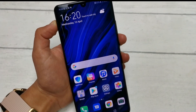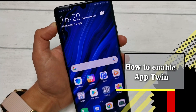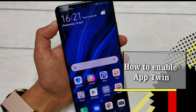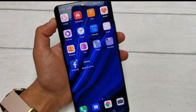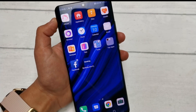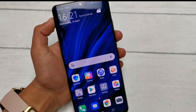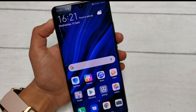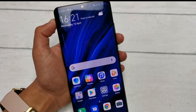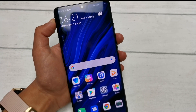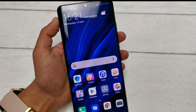Hi everybody. Today I'm going to show you how to enable AppTwin on your Huawei device so that you can make the most of single user applications. AppTwin is a really useful tool that I actually live by. It essentially allows you to clone applications such as Facebook, Messenger and Snapchat that only let you sign in using one account, meaning you can have two accounts running simultaneously without needing to constantly sign out and sign back in.